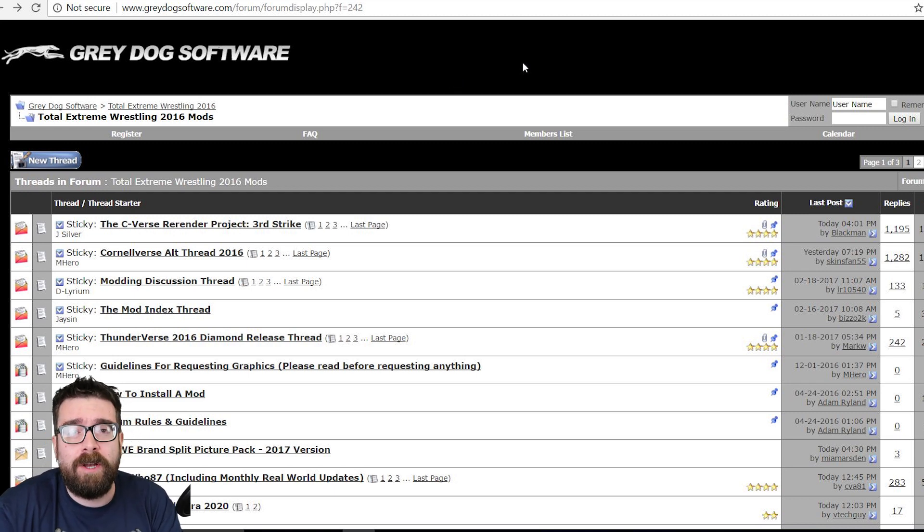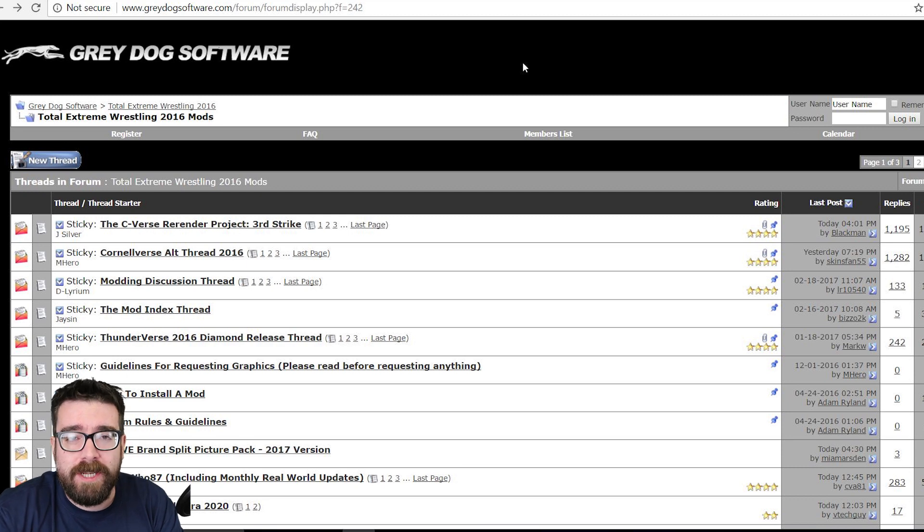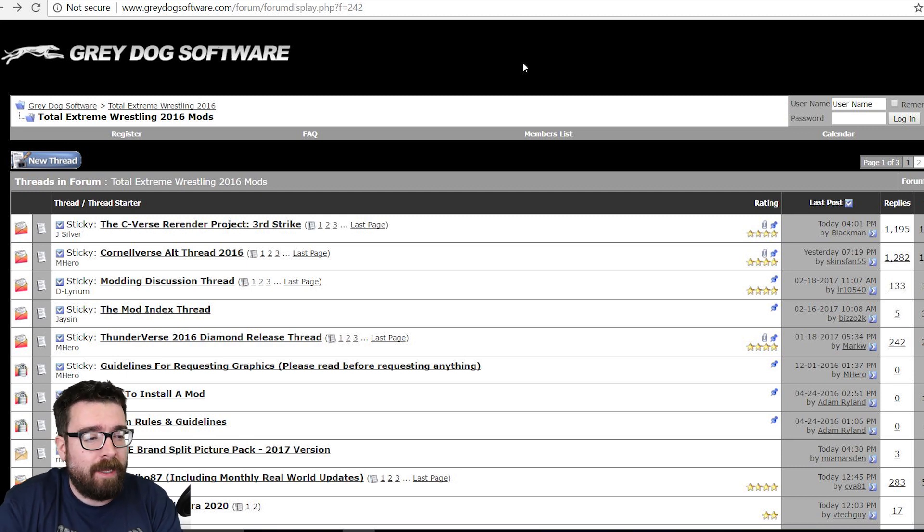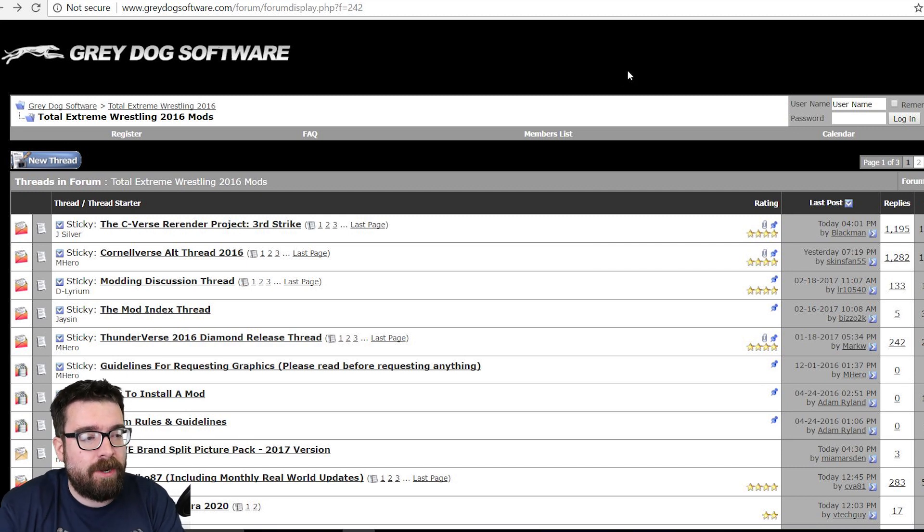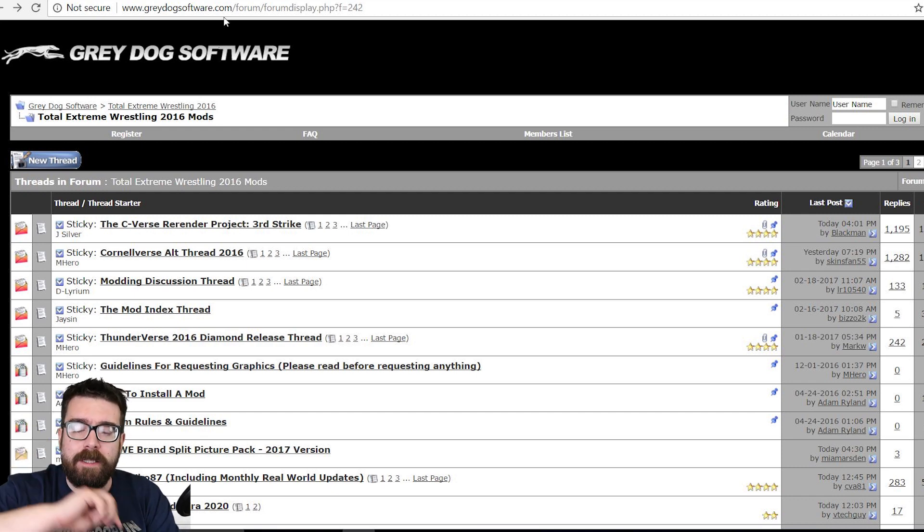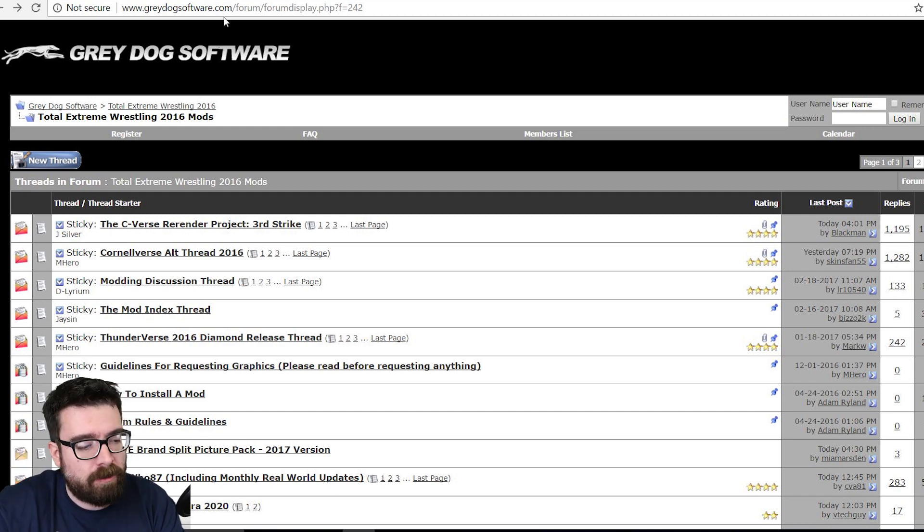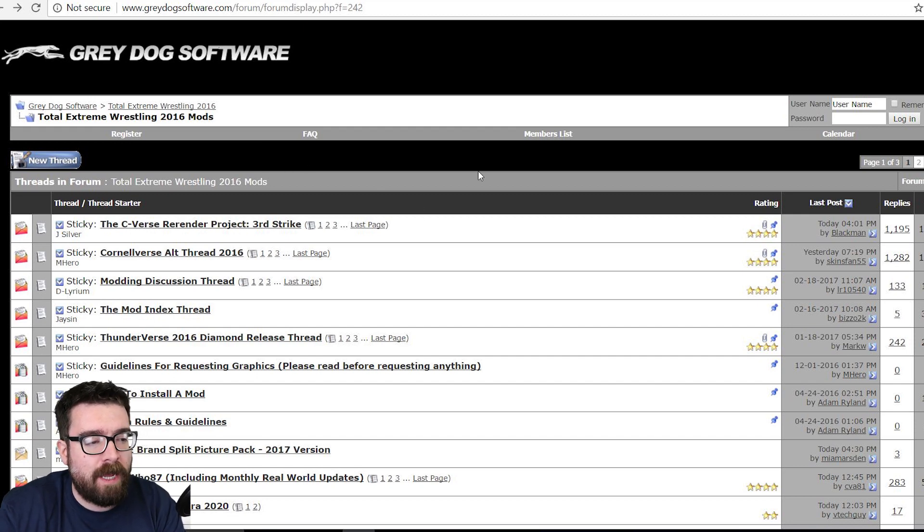But if you want the most recent version 2016 or you want that nice juicy two month trial of the game, then you need to go to the Grey Dog Software website which is greydogsoftware.com, link to that down in the description below.